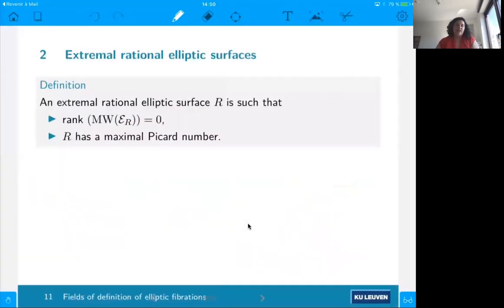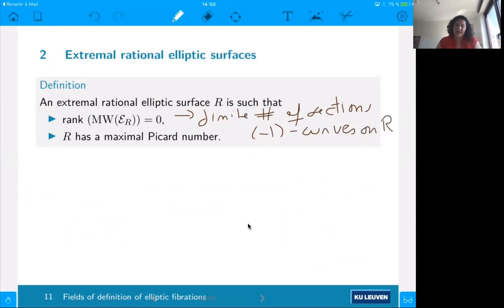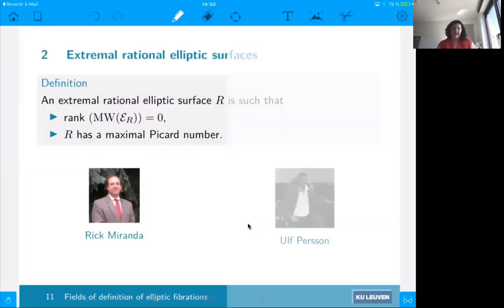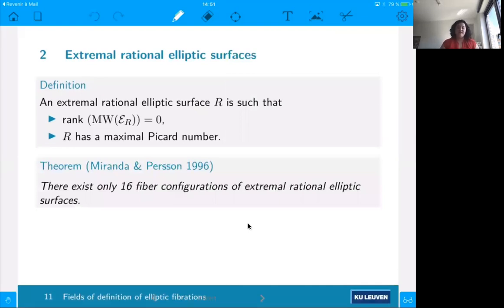What does extremal mean? We have a rational elliptic surface such that the rank of this Mordell-Weil group is zero — that means we have a finite number of sections, or what we also call minus-one curves — and moreover we have a maximal Picard number. It was proved by Miranda and Persson that there are finitely many, and there only exist 16 fiber configurations of extremal rational elliptic surfaces. Given that there are only 16, it is interesting for us to work on this.